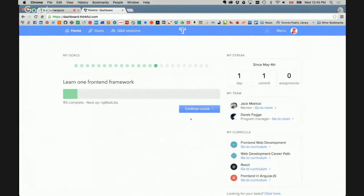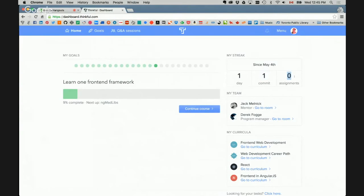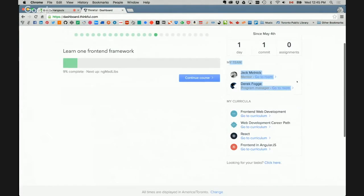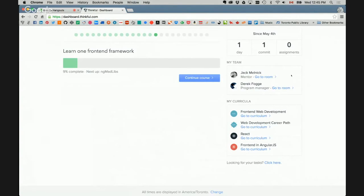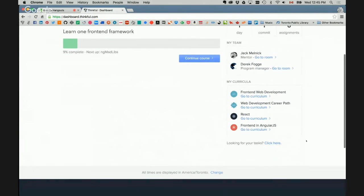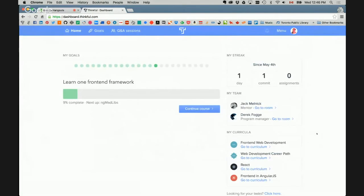Okay. And what are those numbers at the side where it says one day, one commit? Sure. So at the side here is my streak, which sort of tracks how, I guess, my learning streak. So it will say, well, right now my learning streak is, unfortunately, only one day. So in the past one day, I've only made one commit and I have completed zero assignments. So this, the idea is to help motivate me to increase my streak of days where I've committed or completed assignments. Beneath that is my team, which shows me who my mentor is, Jack, and gives me a link to the video chat room that I would go to to meet with him. And also a link to Derek Fog, the program manager. Beneath that, these are all the curricula that are currently available for me to follow. So right now I'm actually going through the front-end and AngularJS curricula. Cool. And have you worked on any of the other ones or are you just doing that one? I've completed the front-end web development and the web development career path curricula so far.